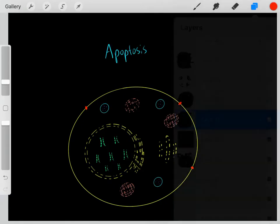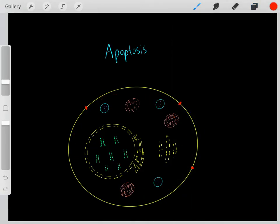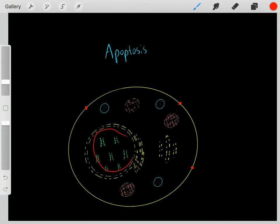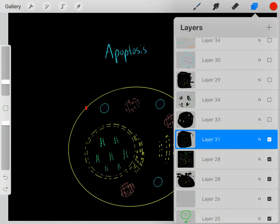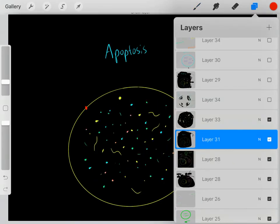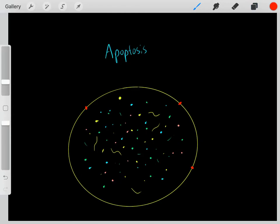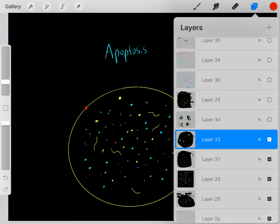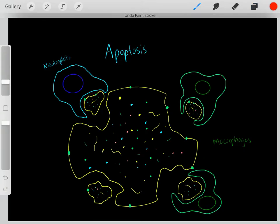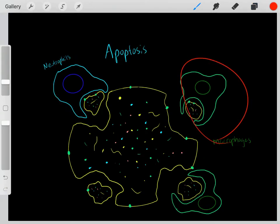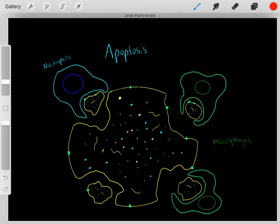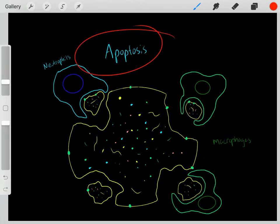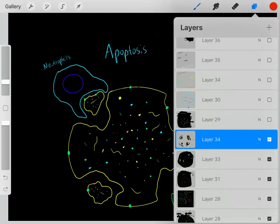Once the cell activates apoptosis, essentially what happens is the cell starts to degrade all its components — the nuclear envelope, its genome, and all other organelles. All components of the cell are completely degraded into their respective amino acids, carbohydrates, and lipids. Now immune cells like neutrophils and macrophages can come along and eat up this cell that committed apoptosis, reusing these amino acids, proteins, lipids, and nucleic acids.